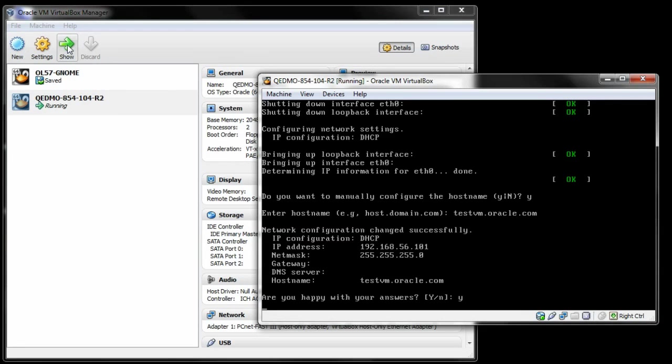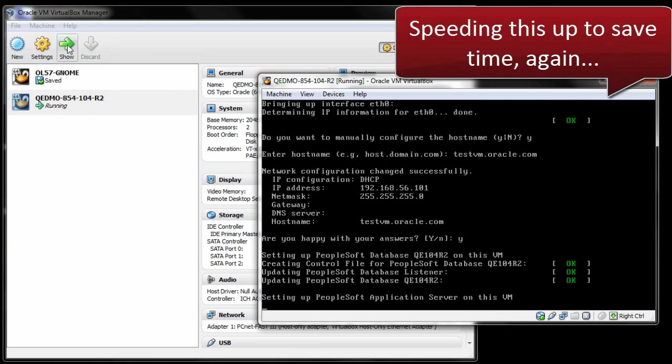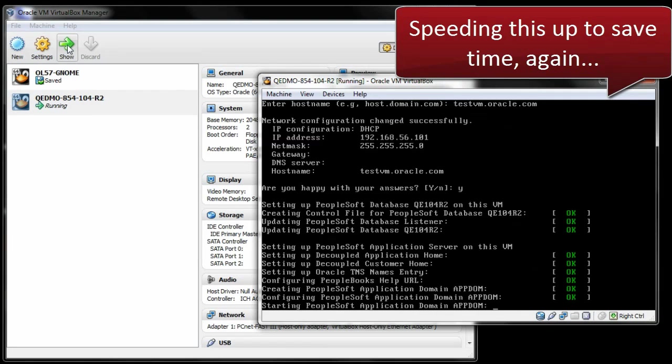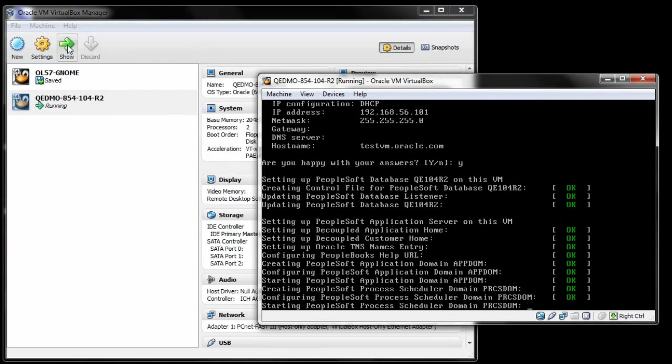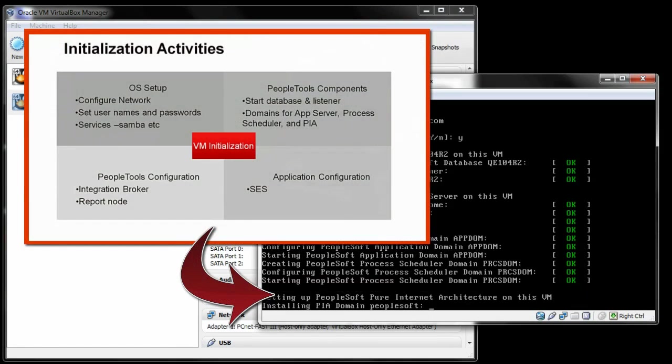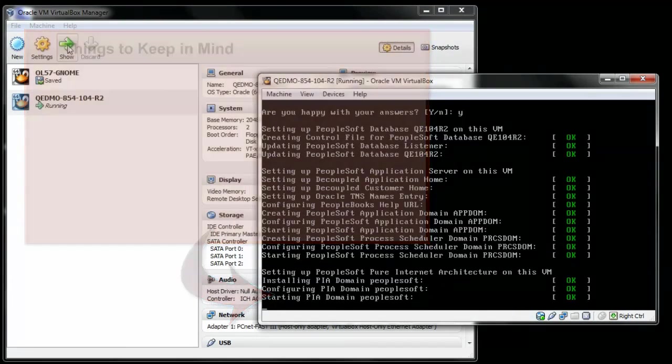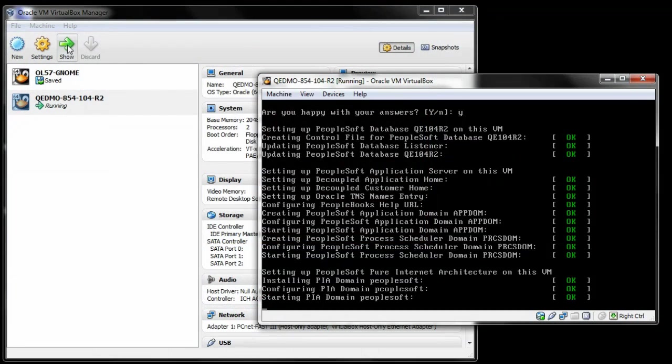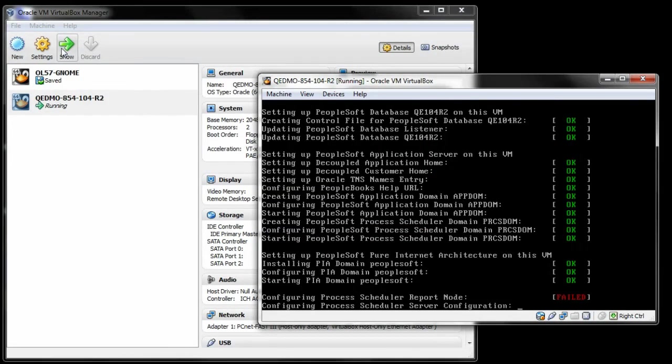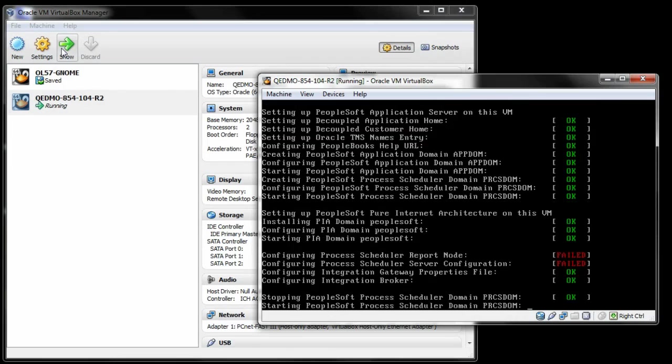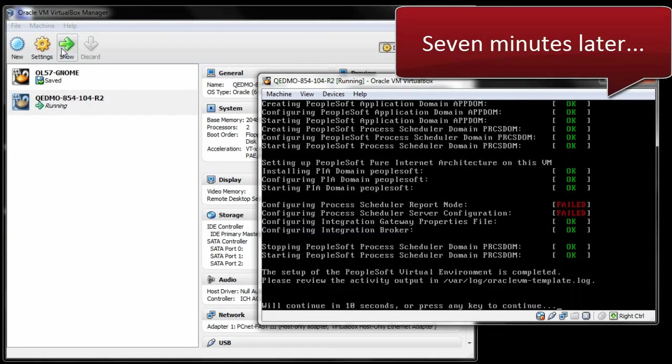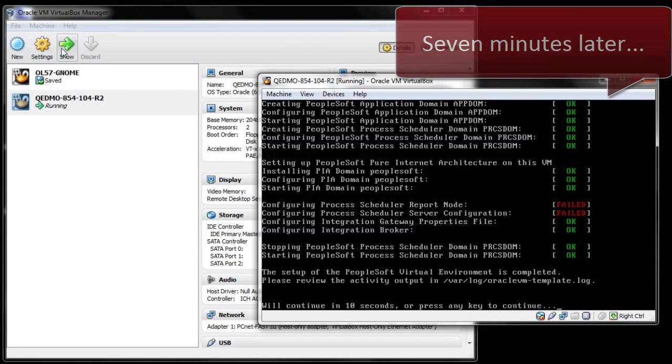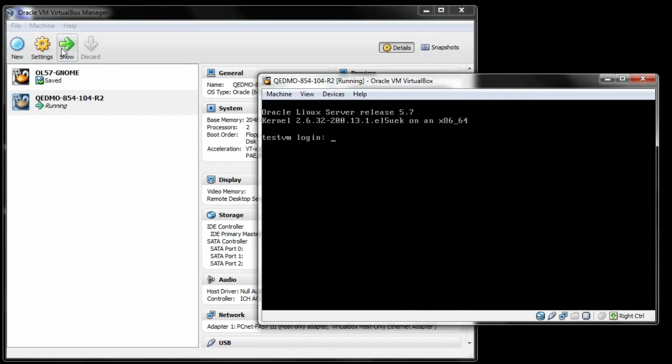Once the operating system is configured, the system begins initializing the PeopleSoft components. During the initialization process, there are a lot of components configured for you. You can ignore the process scheduler errors. First, the system displays the login screen.